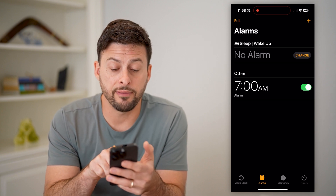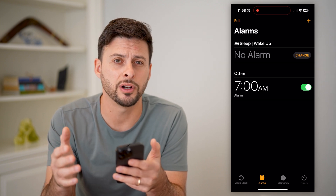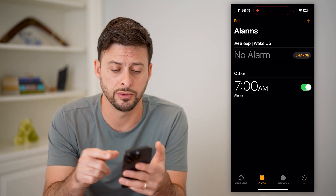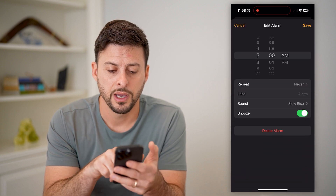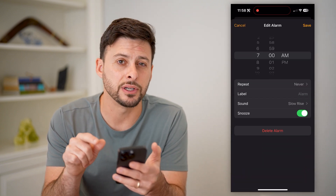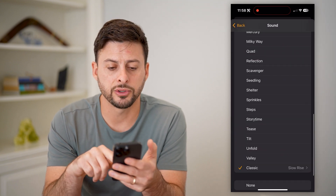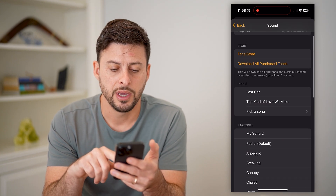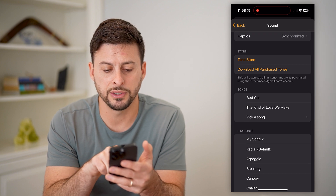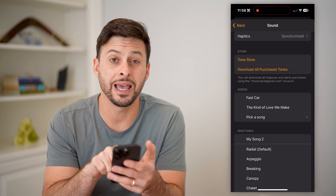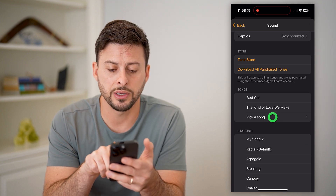You can see I have an alarm for 7 a.m. If I want a specific song, not just the default ringtones, I can tap on the alarm, and you'll see sound here is set to slow rise. I can tap on it and scroll to the very top, and you'll see under songs it gives me a couple different options and the ability to pick a song. So let's tap pick a song.